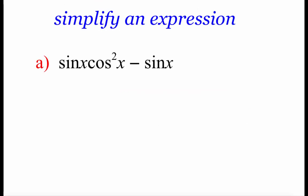This next stuff is going to be completely different than anything you've seen before. What we're going to be doing is simplifying down some trig expressions using different algebraic techniques in combination with those trig identities. Here's the first one: we've got the sine of x times cosine squared of x minus the sine of x, and we're going to simplify this down as much as we can.